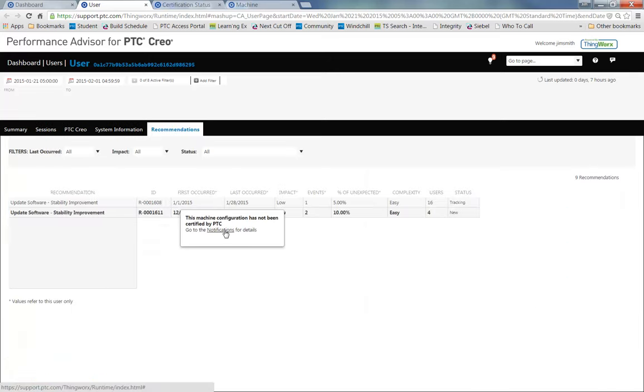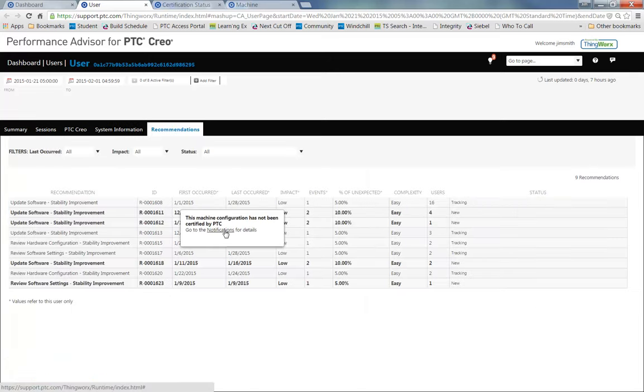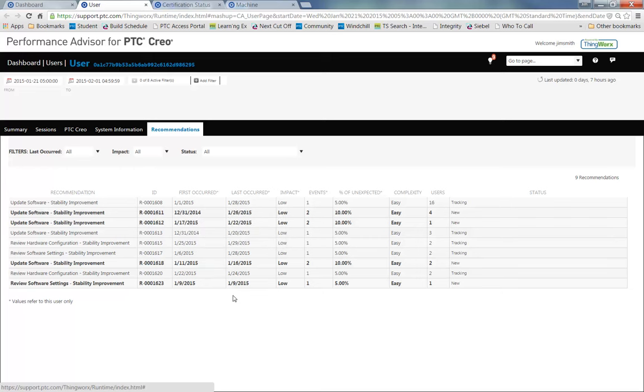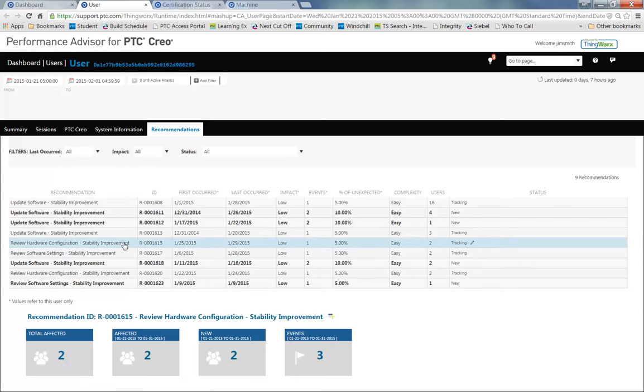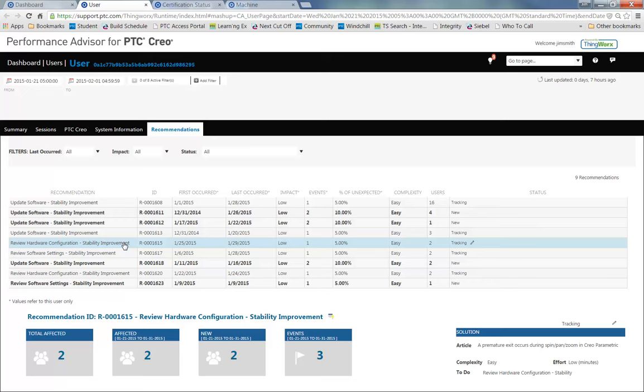So this takes me to the Recommendations tab. In the Recommendations tab, I can review all the hardware conformance issues and understand how difficult it is to fix those issues.